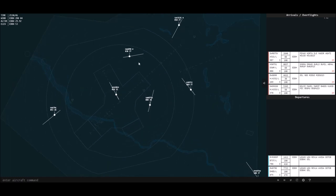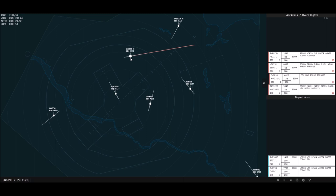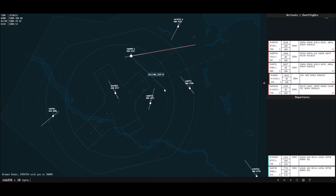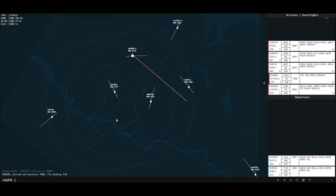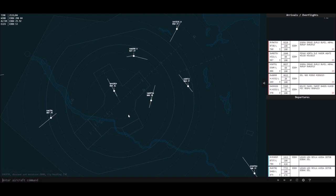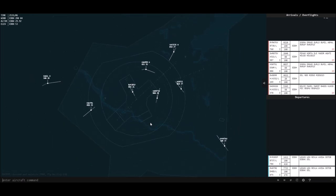At this point, all our aircraft are coming pretty close to each other. I'm going to descend them to 2,000 and make them turn right — around 130. So turn 130. You can combine commands like I just did — a descend and a turn instruction together. That's perfectly fine. You can make your commands as long as you want.